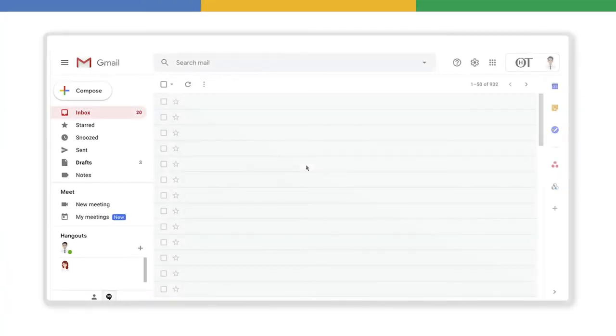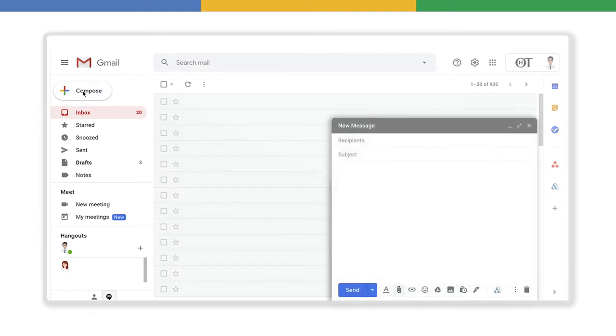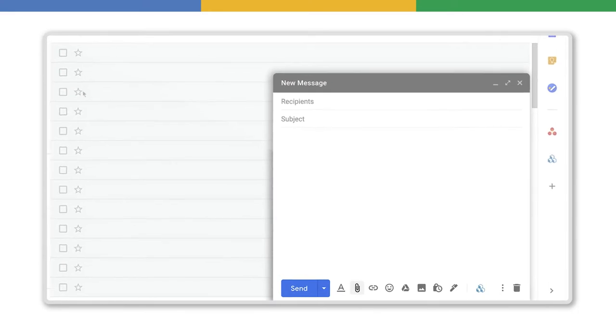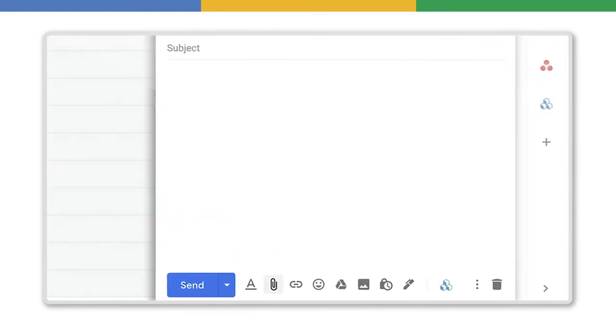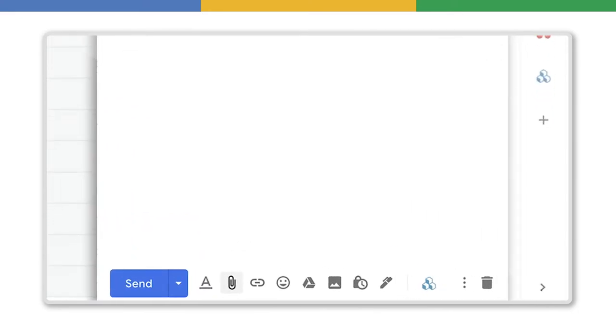To begin, click the Compose button here. A window like this will be open. At the bottom, you will see the Paper Clip icon here for attaching files. And the Google Drive icon here for inserting files.